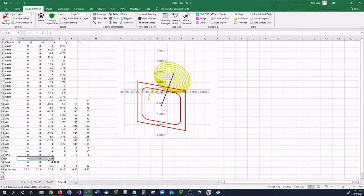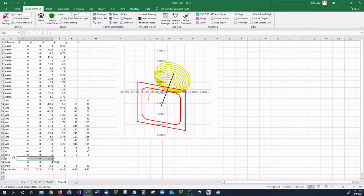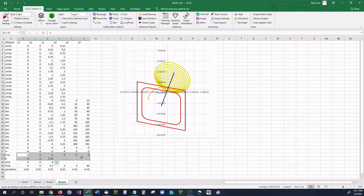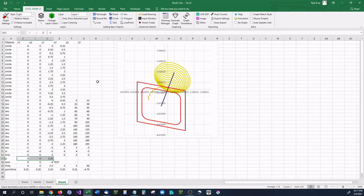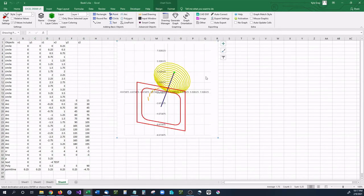Next is a point. And point is very similar to a line except you can either have a single point like we have right here or you can create two points by just having the X, Y, and Z2 values also be data. And it will make two points for you. So I just have a single point. Select that and there we have a point.